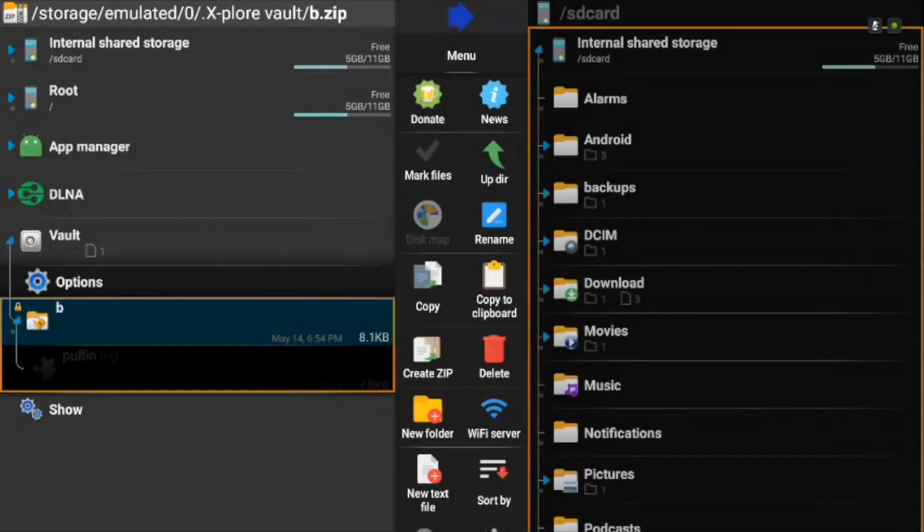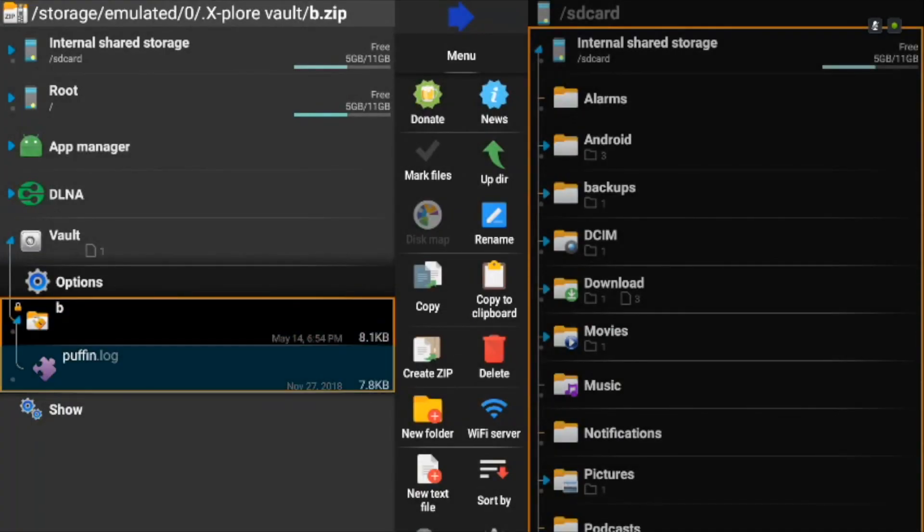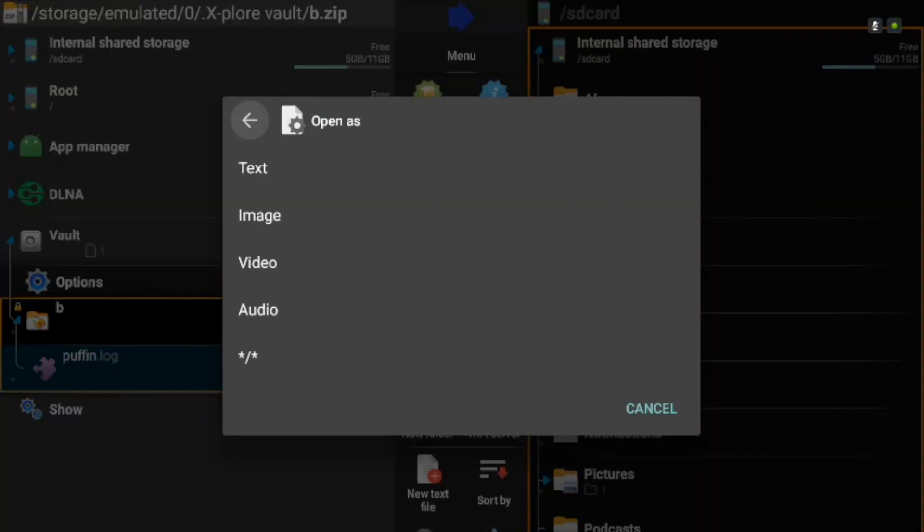Overall, if you can look past the ugly UI, it's one of the best free non-ad file managers out there. Explore this one.